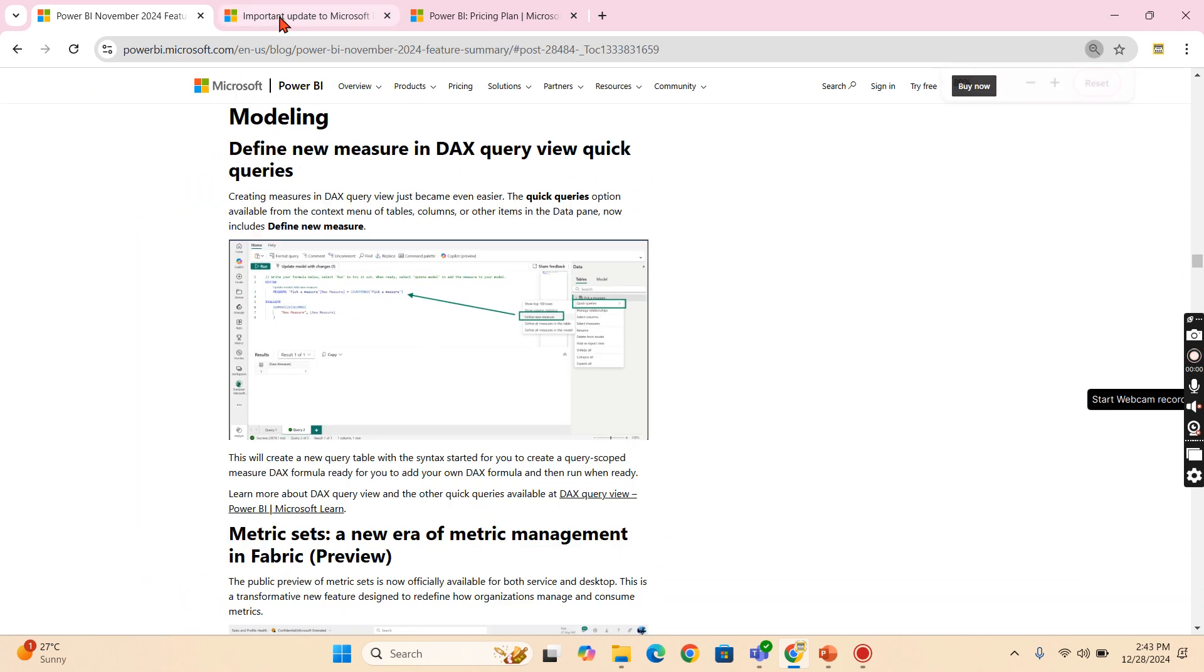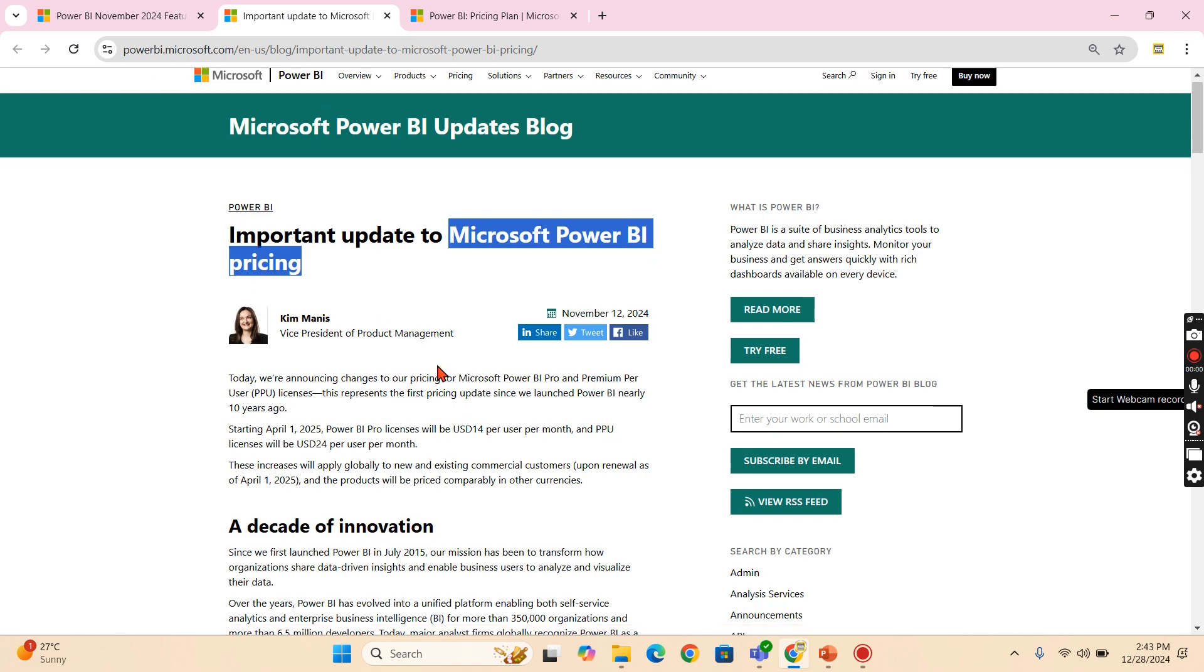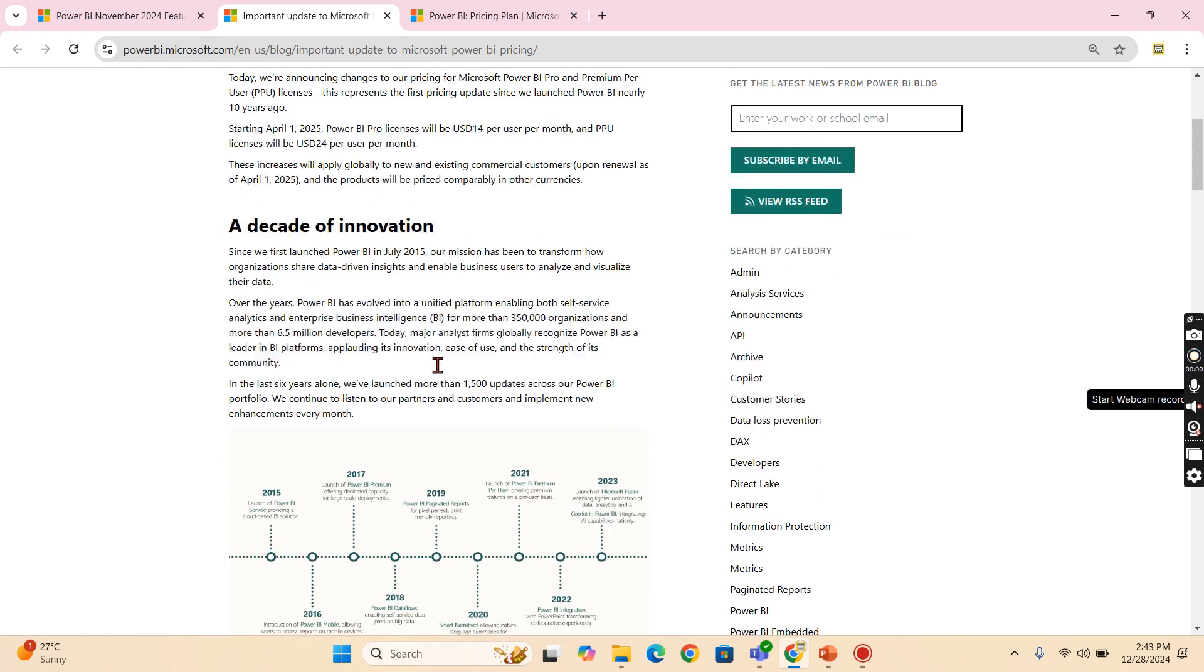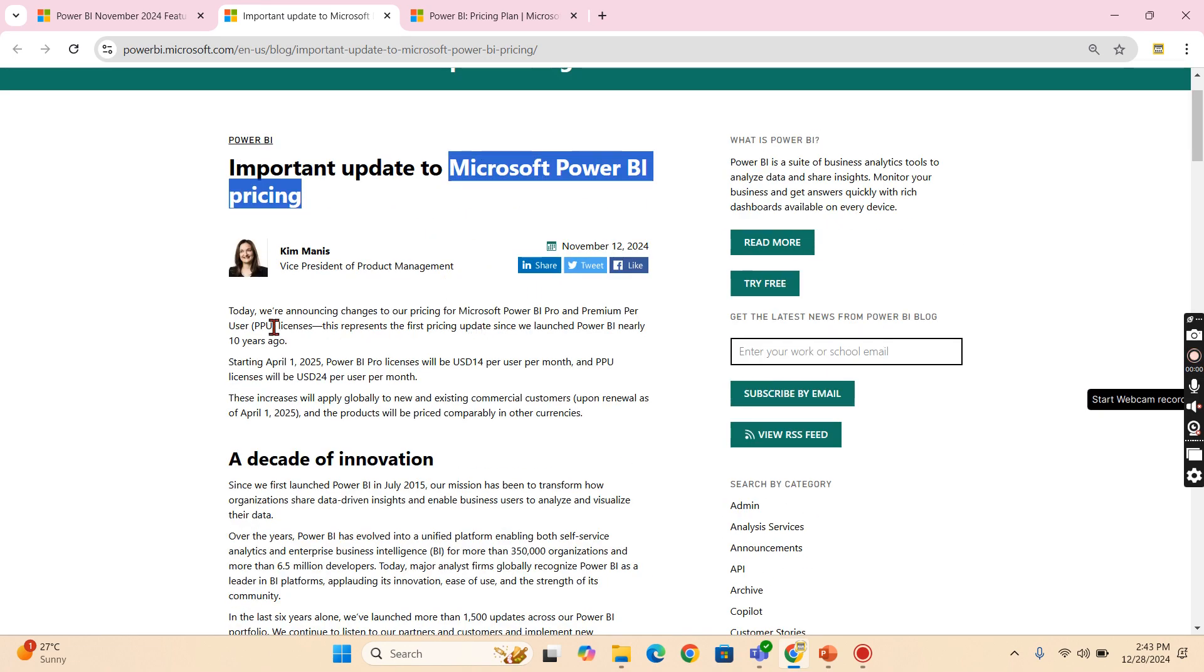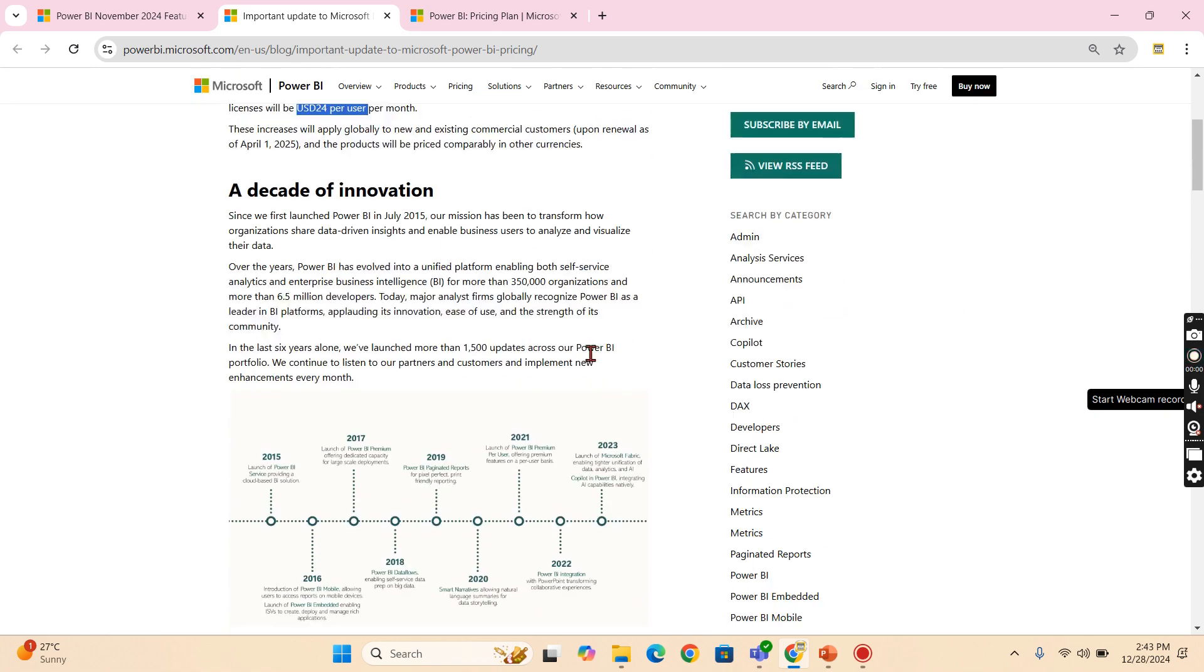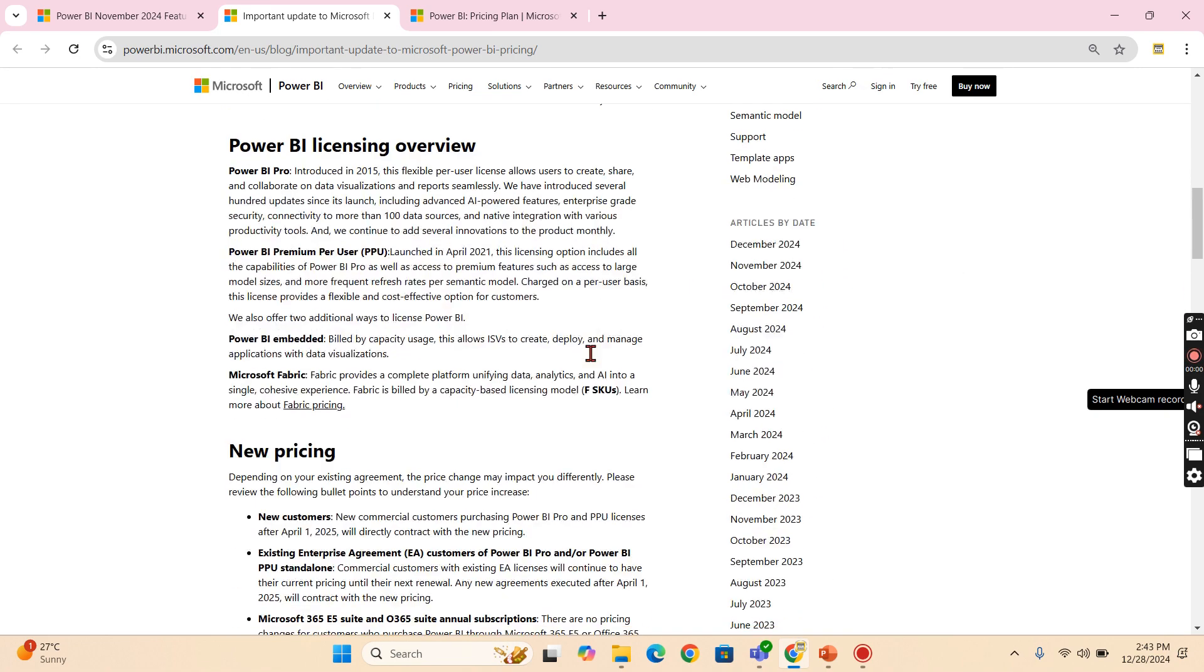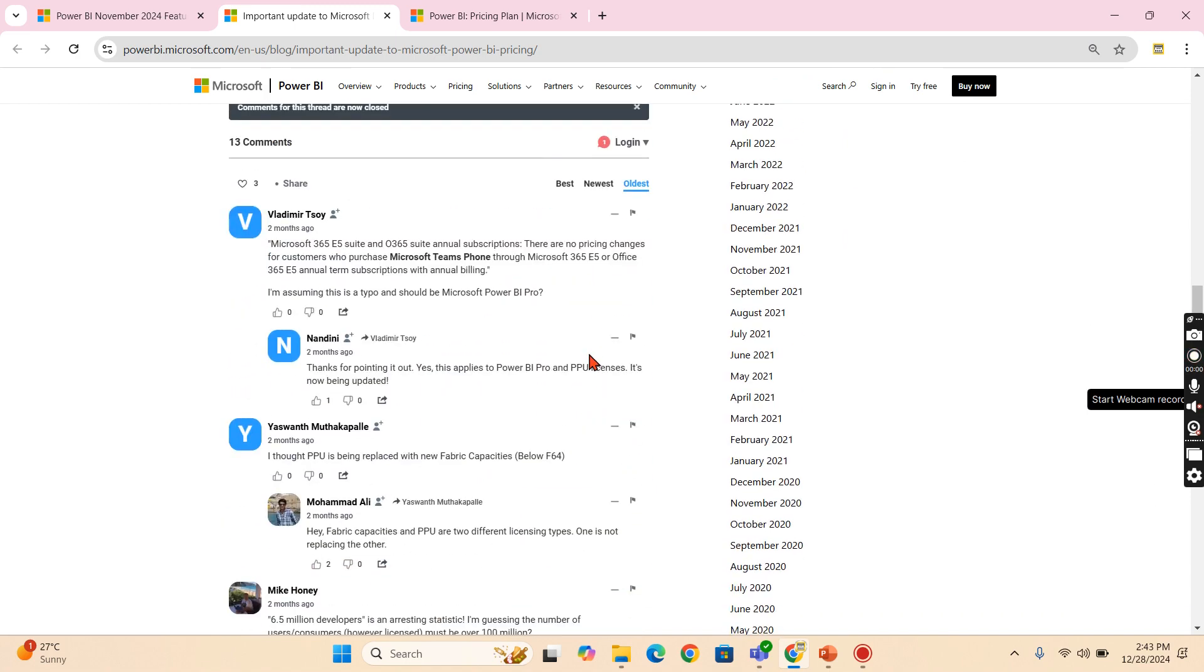And next is all about the cost. If you can see, there is an announcement related to Power BI Pro license. How much it's going to increase? From $10, it will be increased to $14. And from $20 for Power Premium per user, from $20 to $24. So each category increased by $4. That is the story behind a pricing increase.